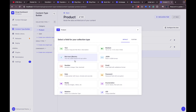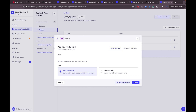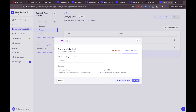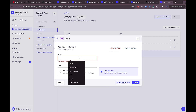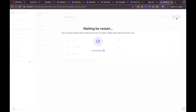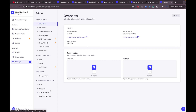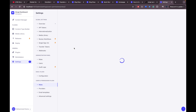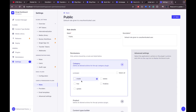Set up the relation: category has many products. Then finish and save. Let's also update the product to have an image field — select 'media', then 'single', go to 'Advanced' and restrict it to images only (no files, video, or audio), then hit finish.